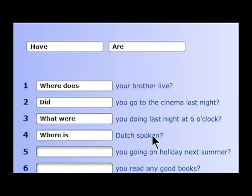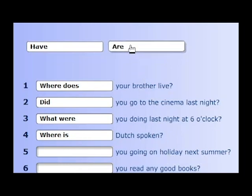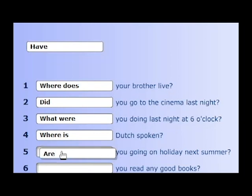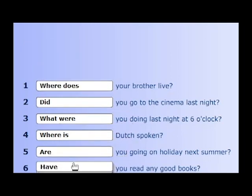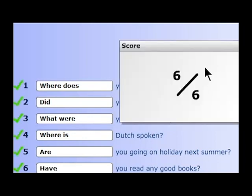We are asked to place: blank you going on holiday next summer? — 'Are you going on holiday next summer?' And the last one: blank you read any good books? — 'Have you read any good books?' Let's check the answers — we get six out of six!